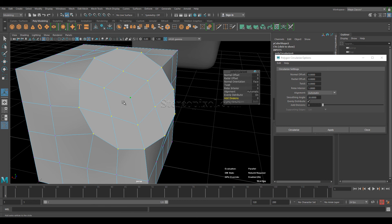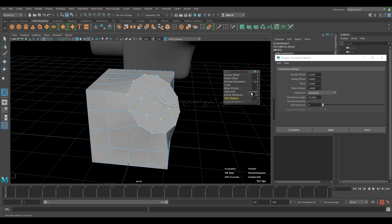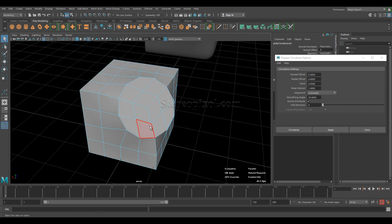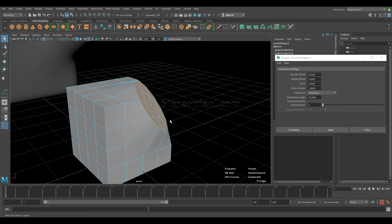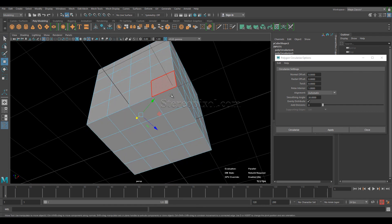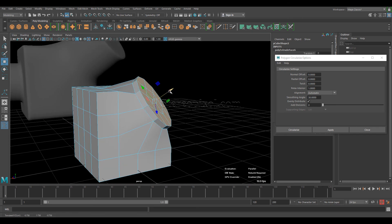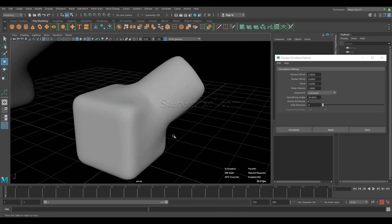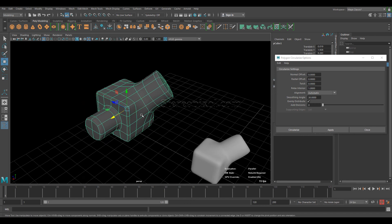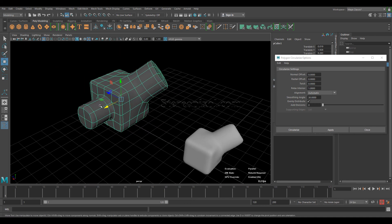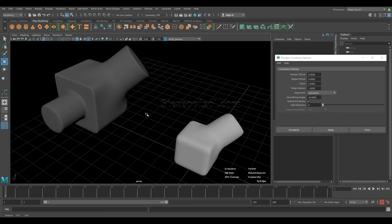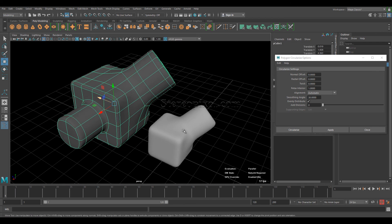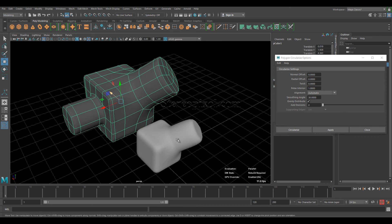So if you select these faces and shift-drag, you can create very complex objects like this or other shapes that come to mind — very handy with this particular tool. Hope you enjoyed this tutorial. Please subscribe to our YouTube channel and follow us on Facebook and Twitter for new ones. Thank you very much.